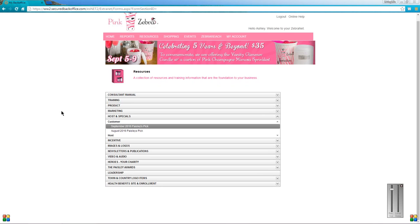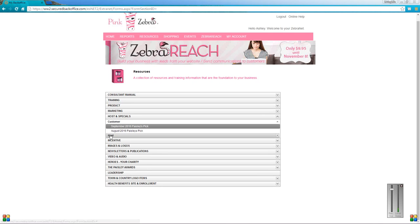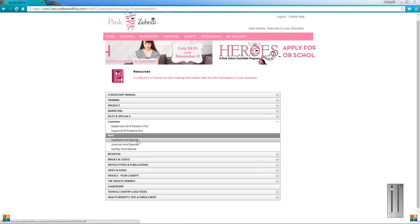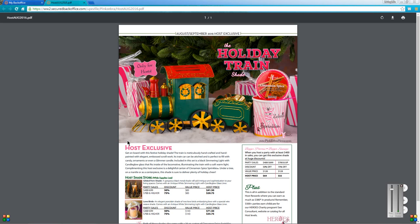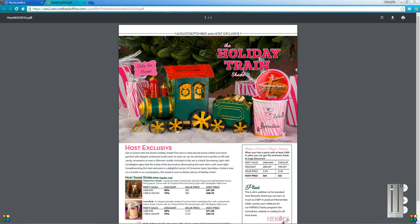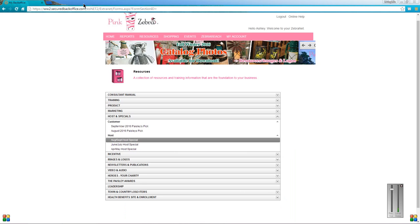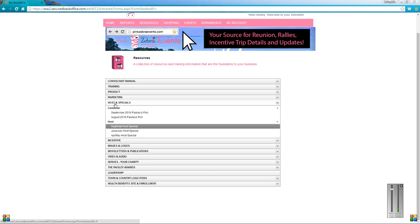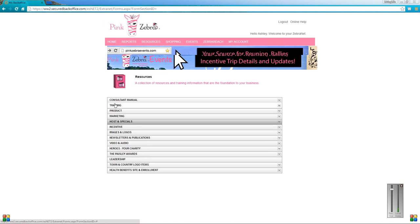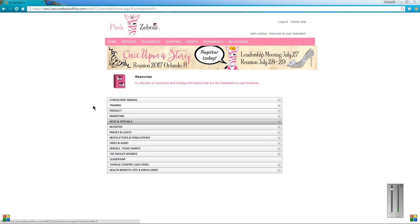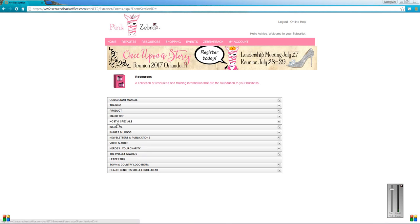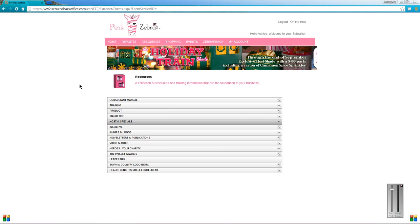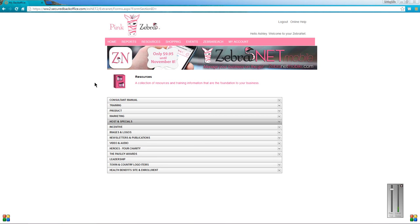Next one is the hostess rewards or the hostess special. Here, August and September was the holiday train and that one comes with a carton of cinnamon spice sprinkles and a gold simmering light. You can see it inside the train there. This thing is so cute, I love it. The cool thing about these is you can print them off and hand them out at parties and events and stuff like that. So definitely get that going. I'm not going to click on all of them because I don't want this video to drag on all day, but just go through there.